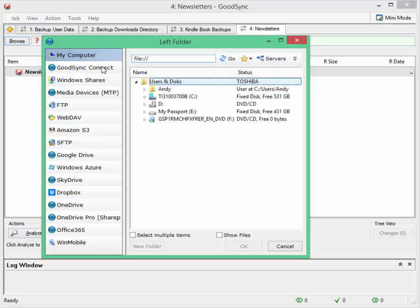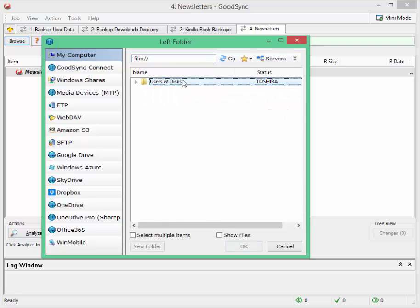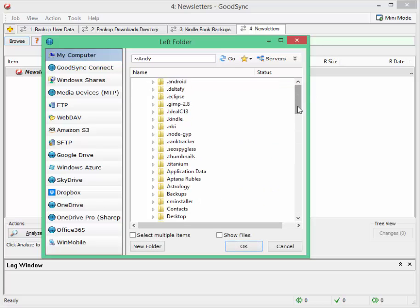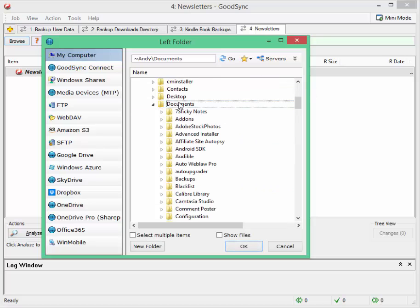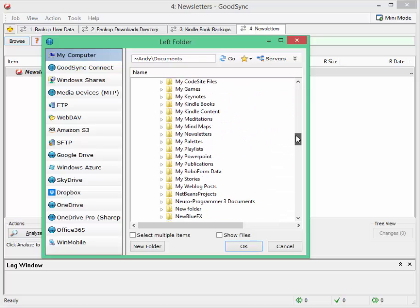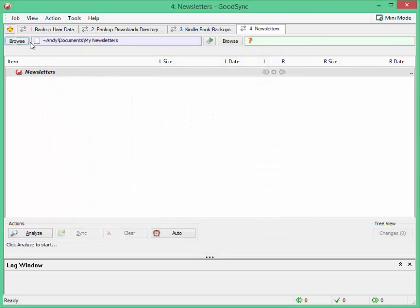So if you have a backup computer that you use if your first one goes down then you can have those files automatically sent over there. I'm going to choose from my left folder, I'm going to choose a folder on my hard drive. I'm going to go to documents, let's have a look for my newsletters. So I'm going to just select that as the source.